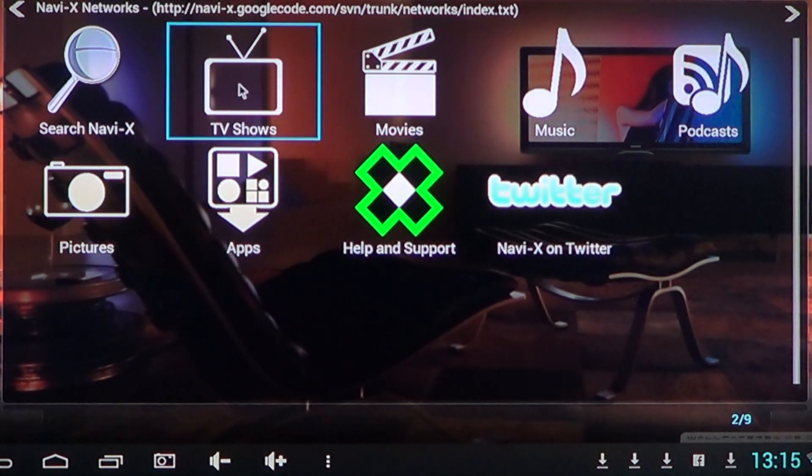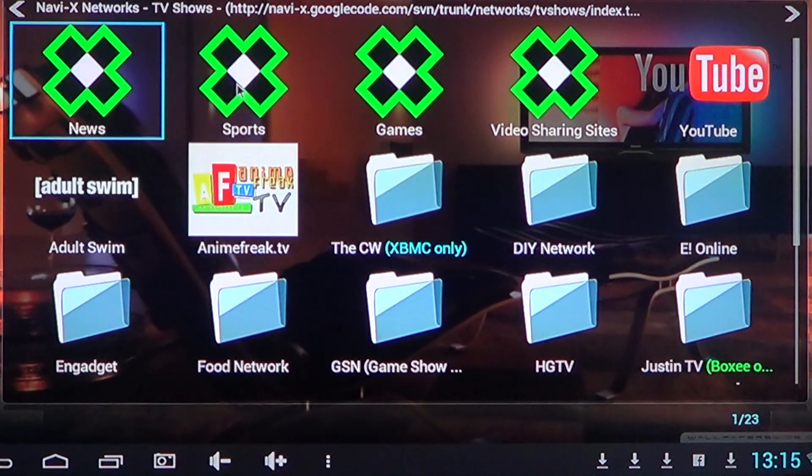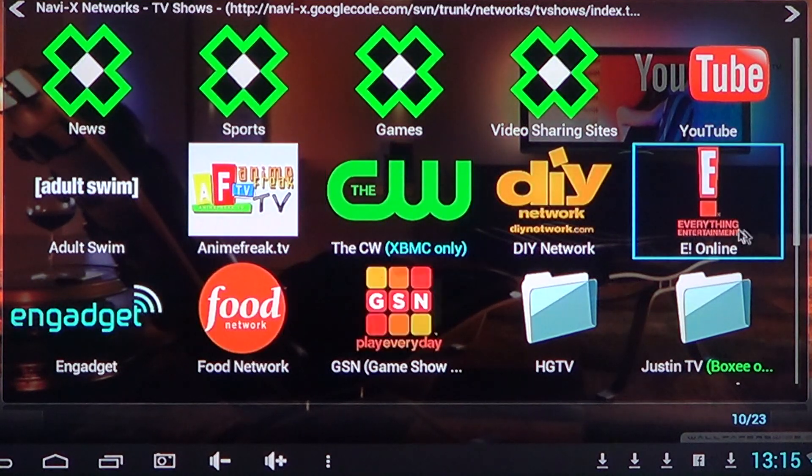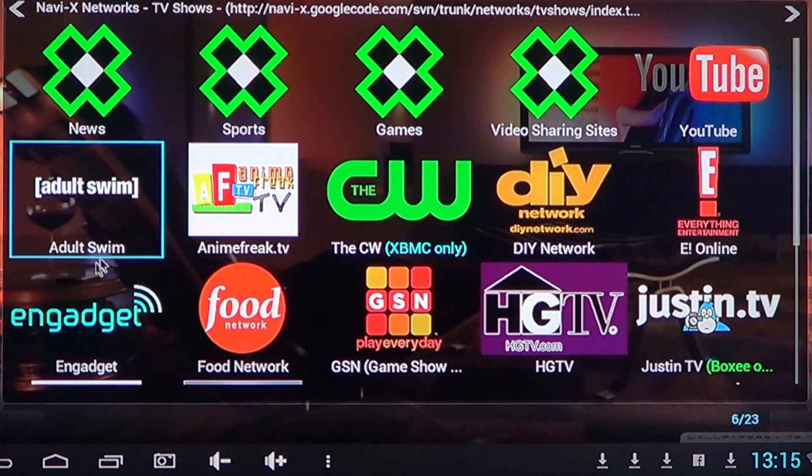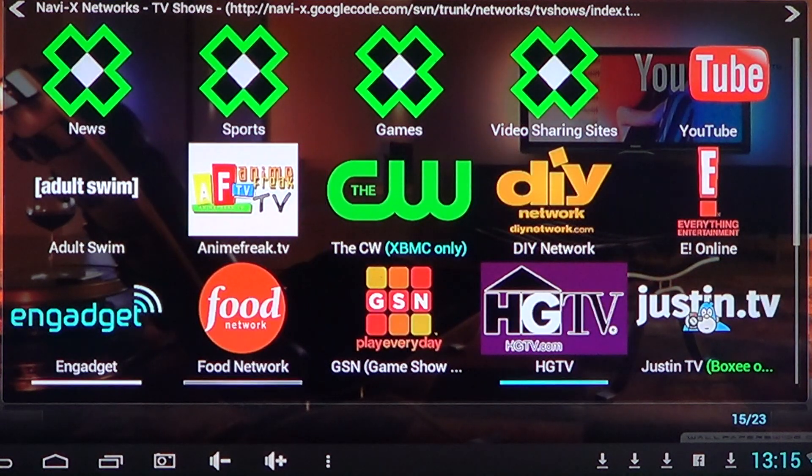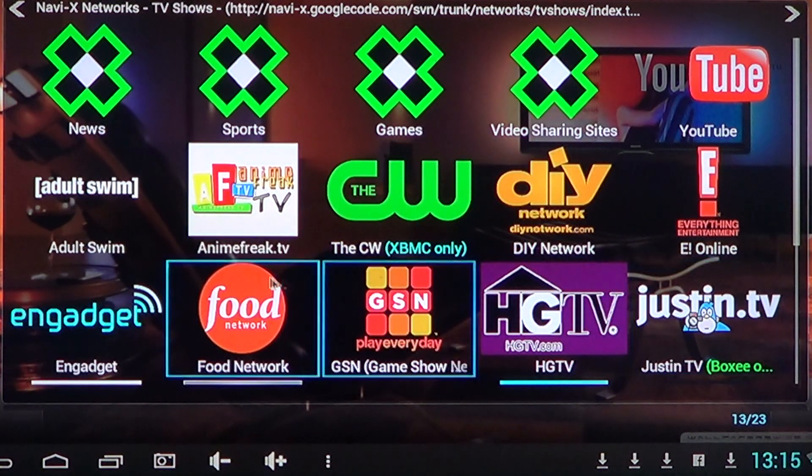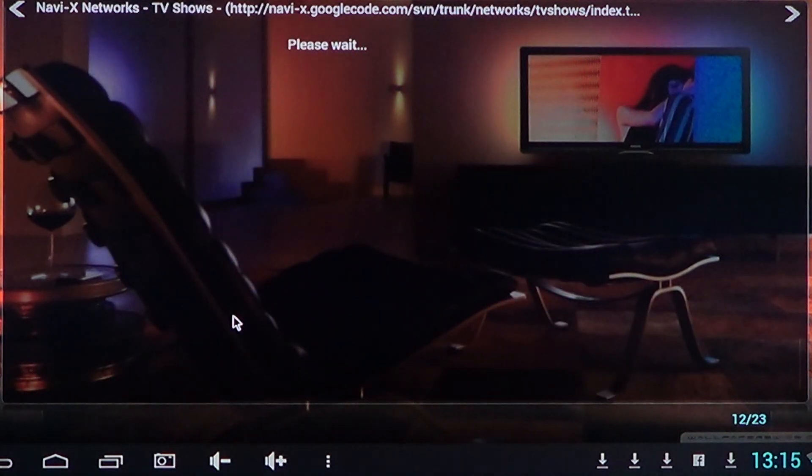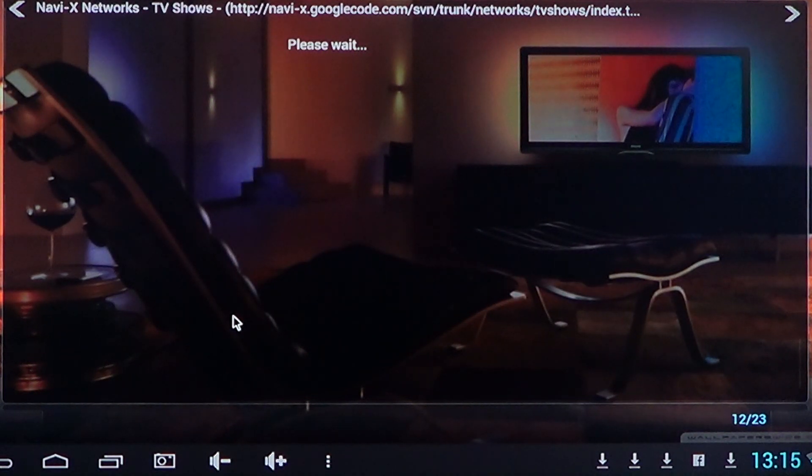All you have to do is if you want to search for a TV show, for example, you'll click TV shows and you have the different sources where you can get the TV show. So all you have to do is click on the network where you want the TV shows.